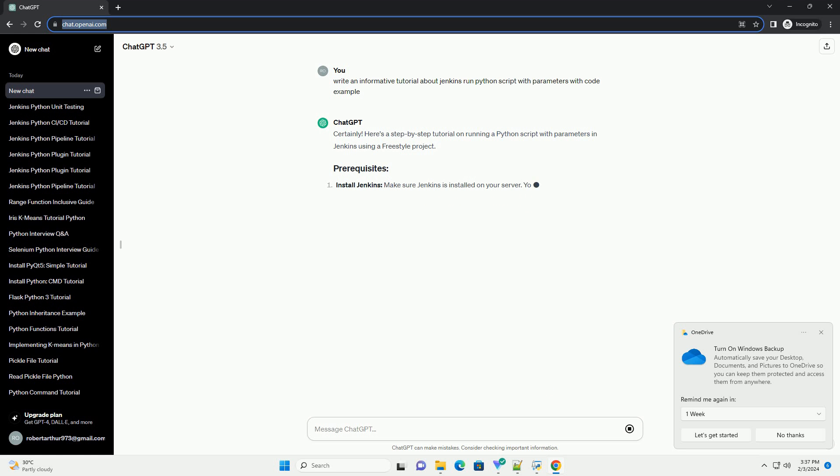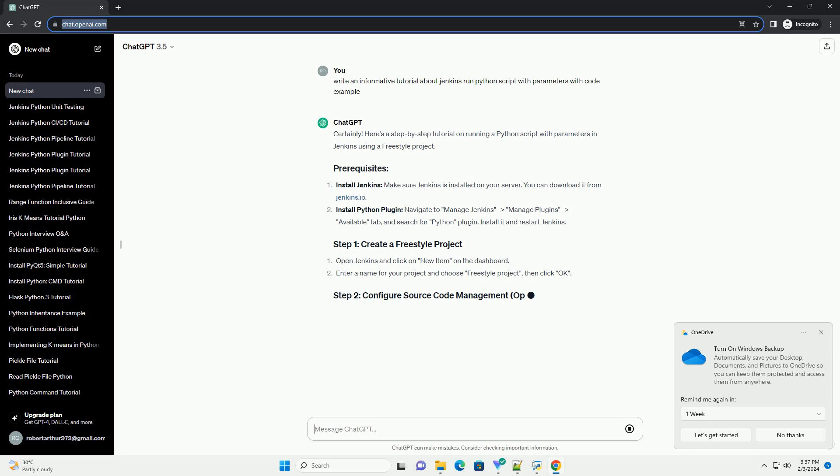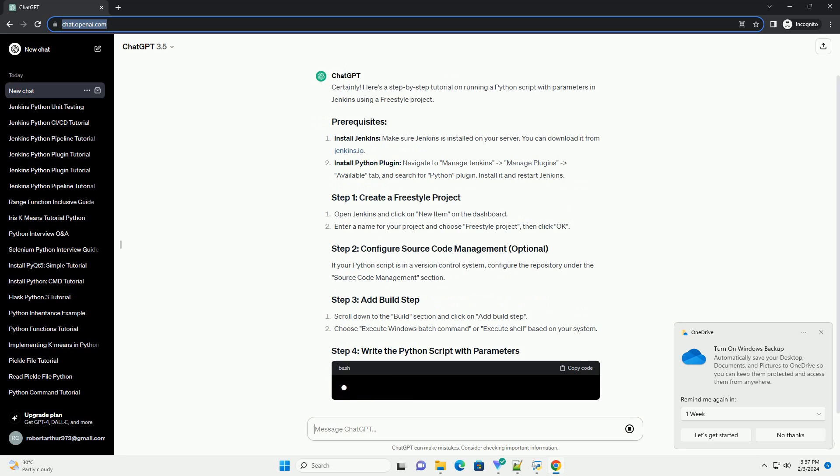Install Jenkins. Make sure Jenkins is installed on your server. You can download it from Jenkins.io. Install Python plugin.